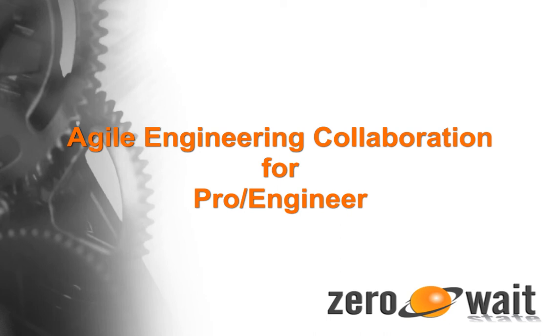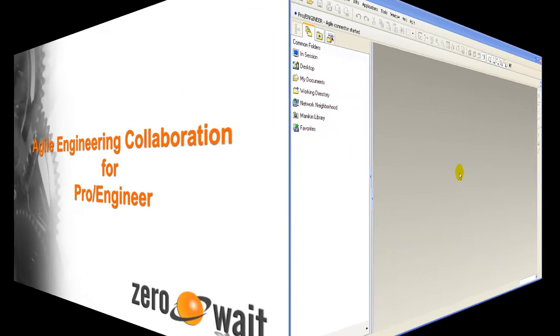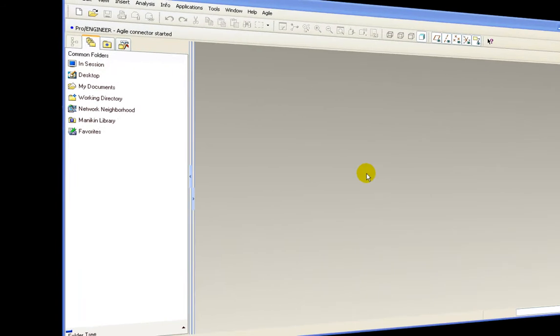This screencast will demonstrate the core functionality of Agile's engineering collaboration platform.